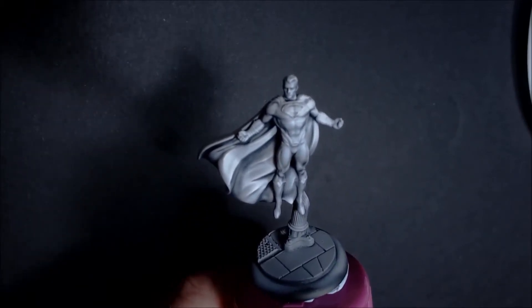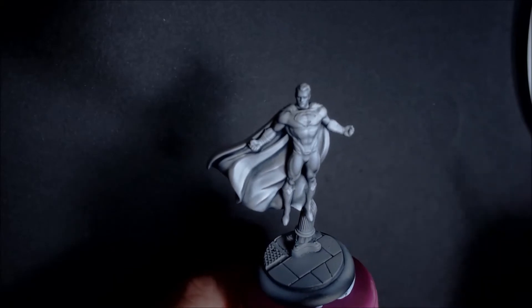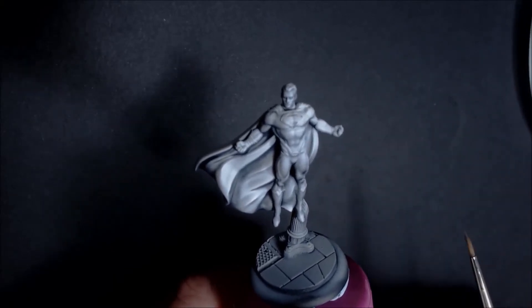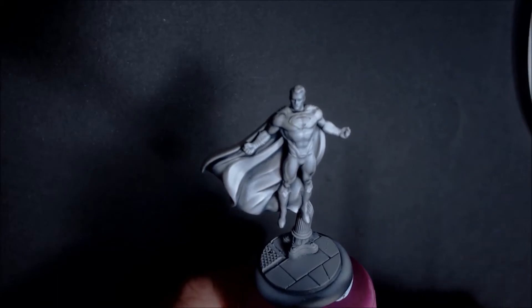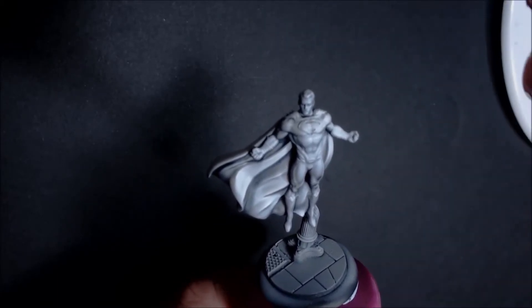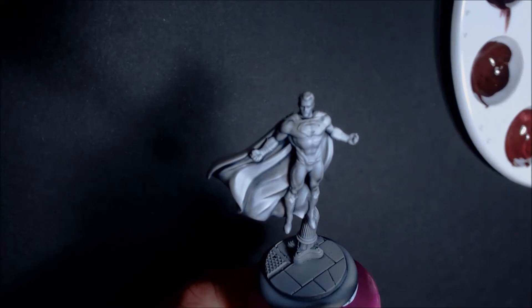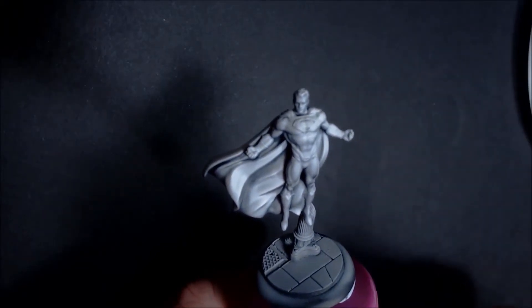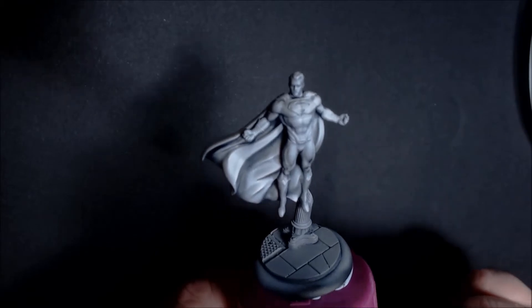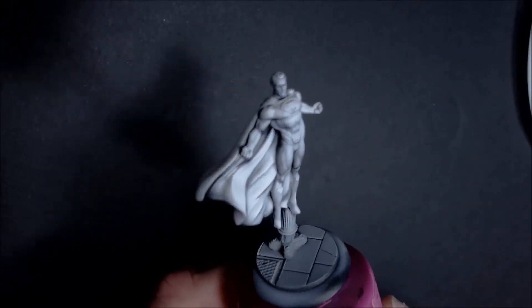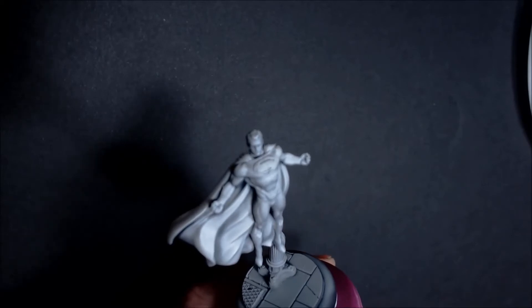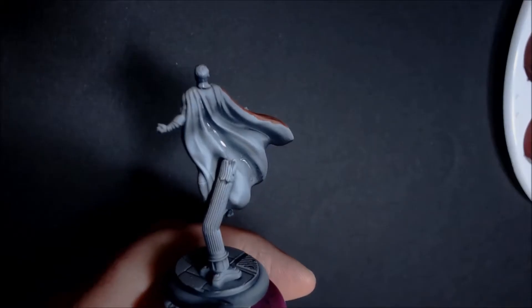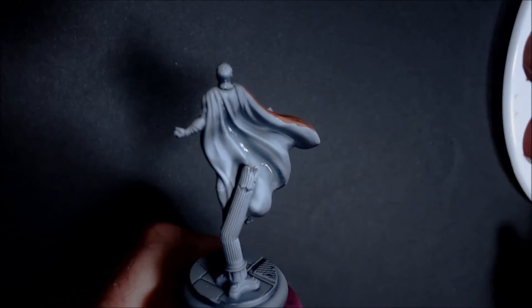I'm going to start off by mixing the reds. I've picked out about four or five reds. I've got them in my handy little palette here and I've added a little bit of retarder because that helps a lot when you're trying to blend on a cape.